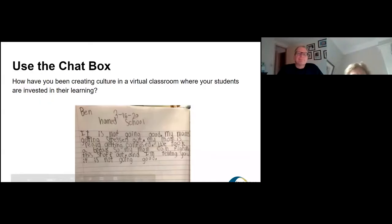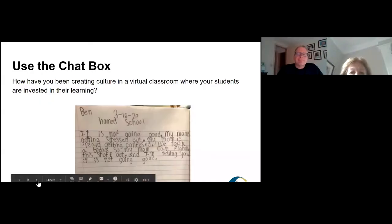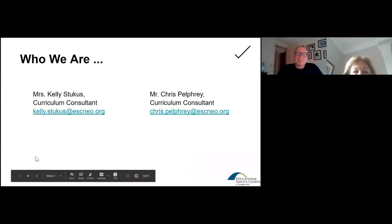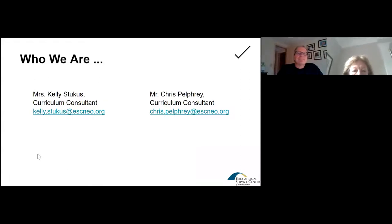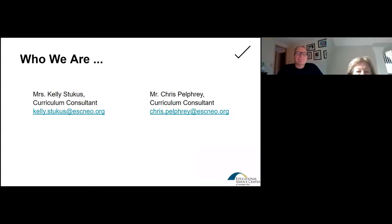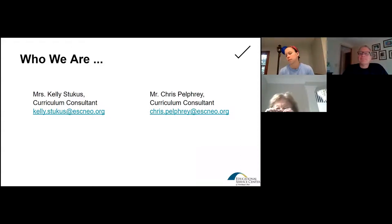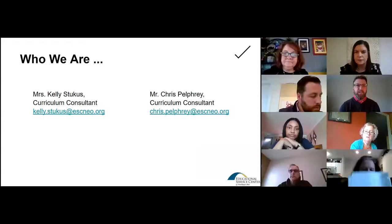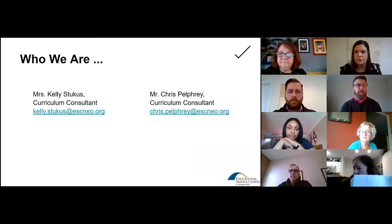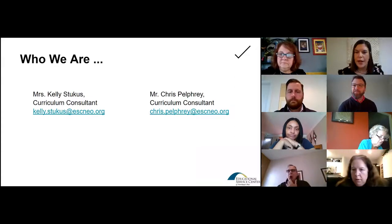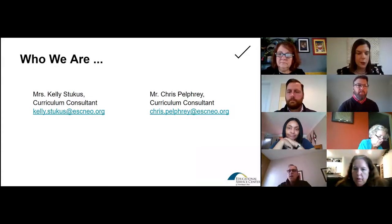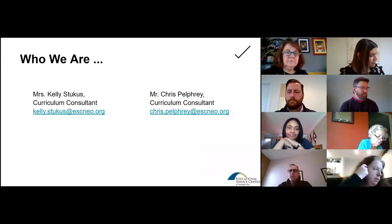Sarah, I appreciate you participating in that. Today the consultants working with you and facilitating are myself, Chris Pelfrey, and Kelly Stukas. Kelly, if you could say hello, because I don't know if you're on the screen or not. I'm on the screen here, Chris. Thank you.